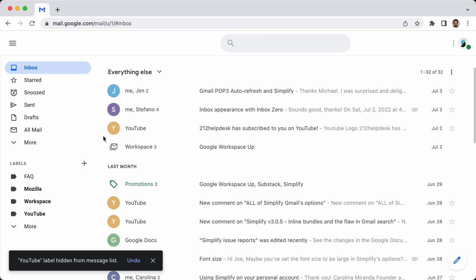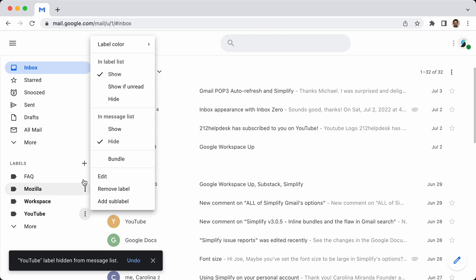So let me unbundle it, hide the label. Alright, so now these messages are from YouTube are not labeled. The label is not shown, nor are they bundled.